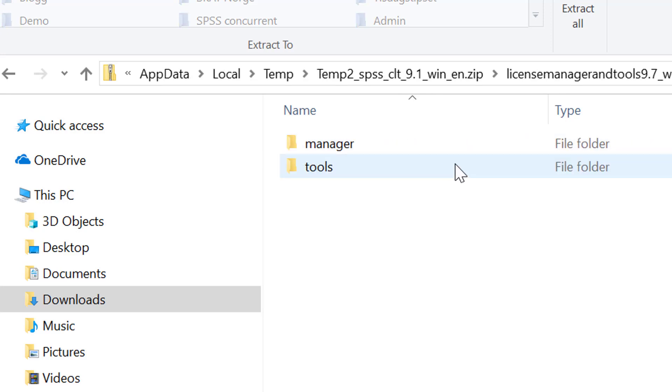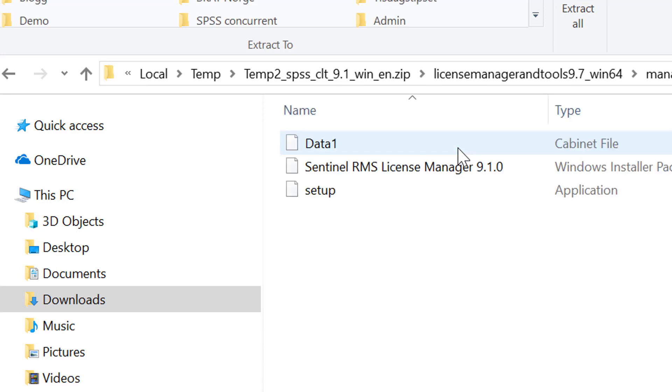You will have two files and you need to open and license both of them. So the first file is called manager. Click on that.